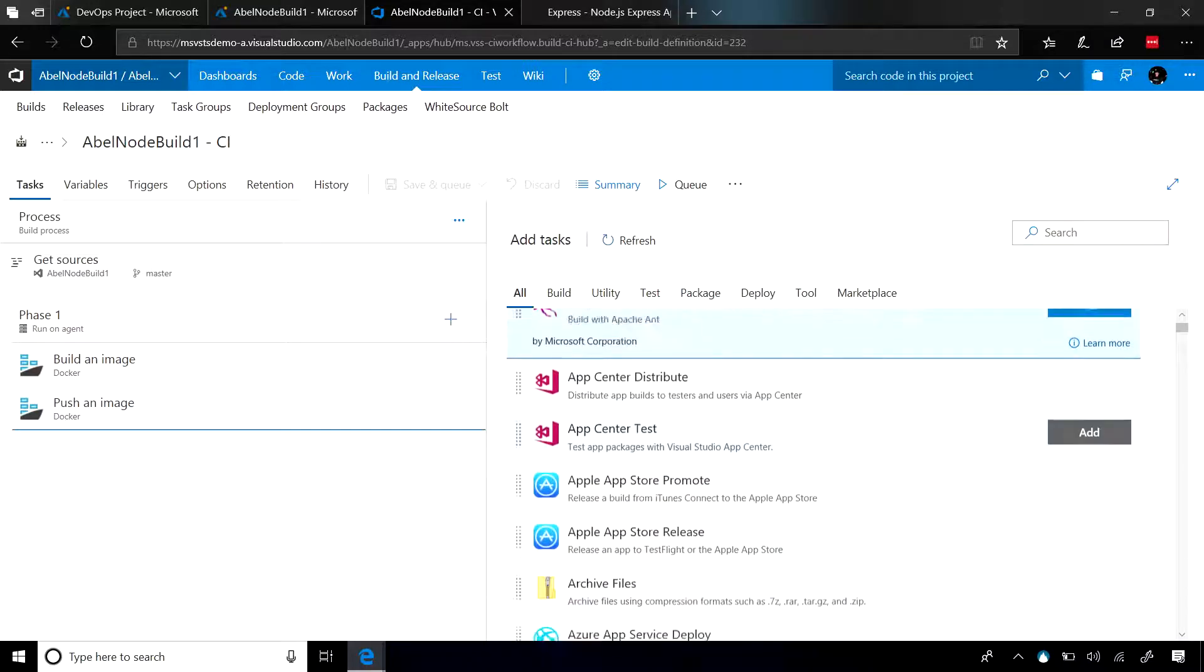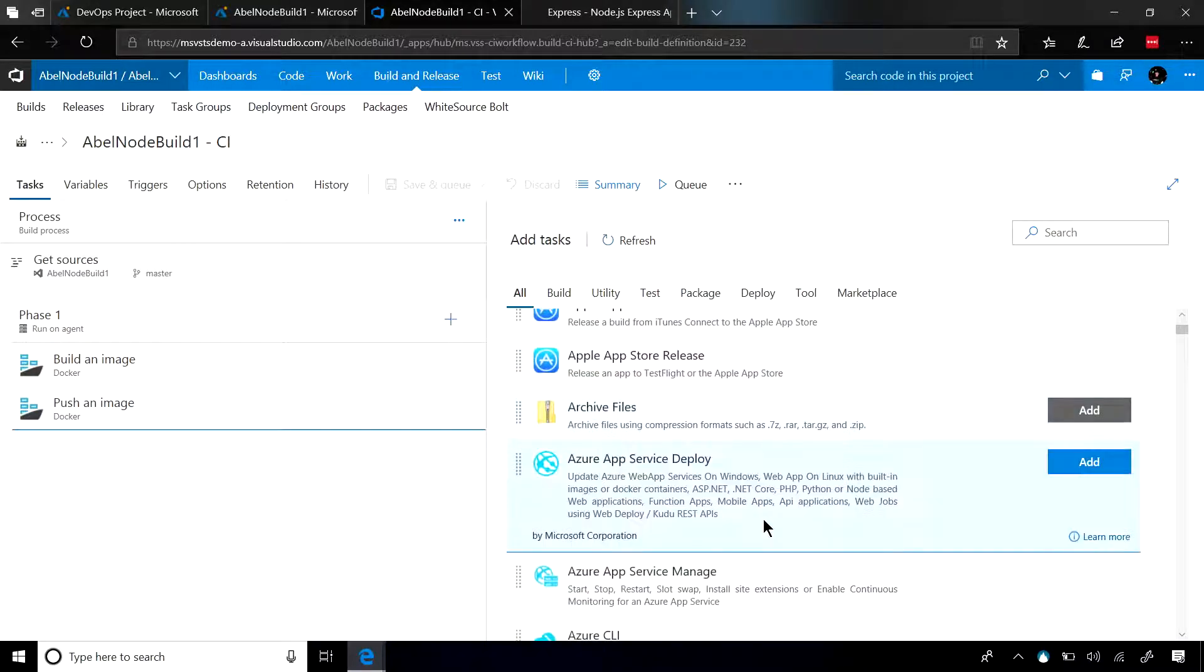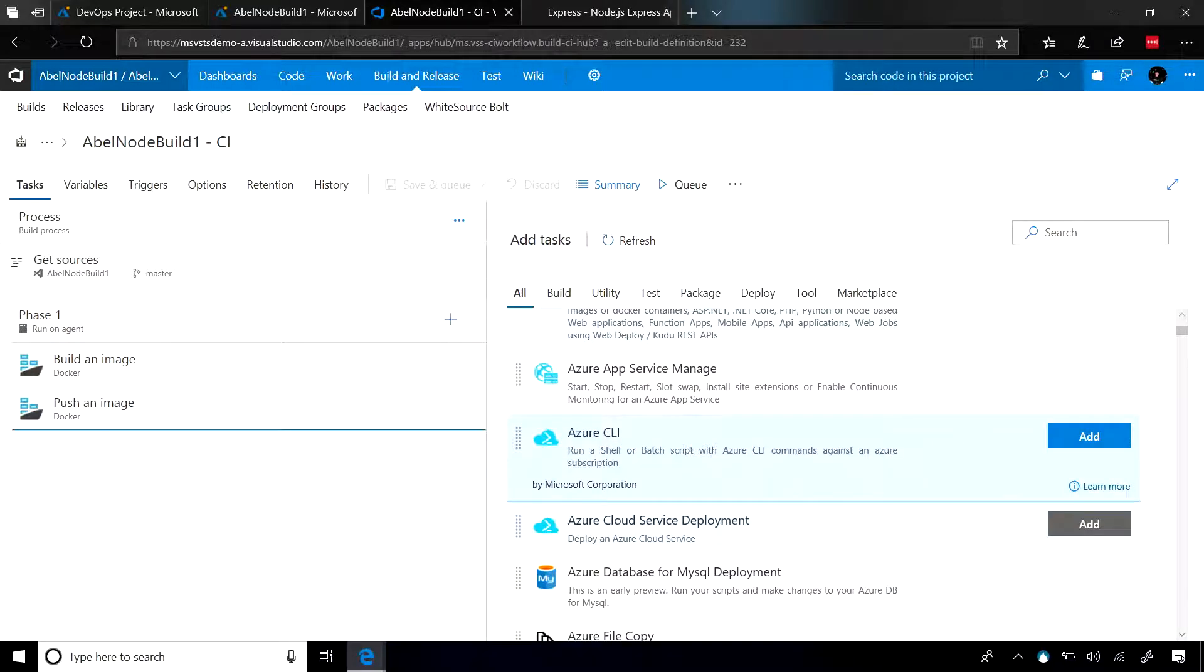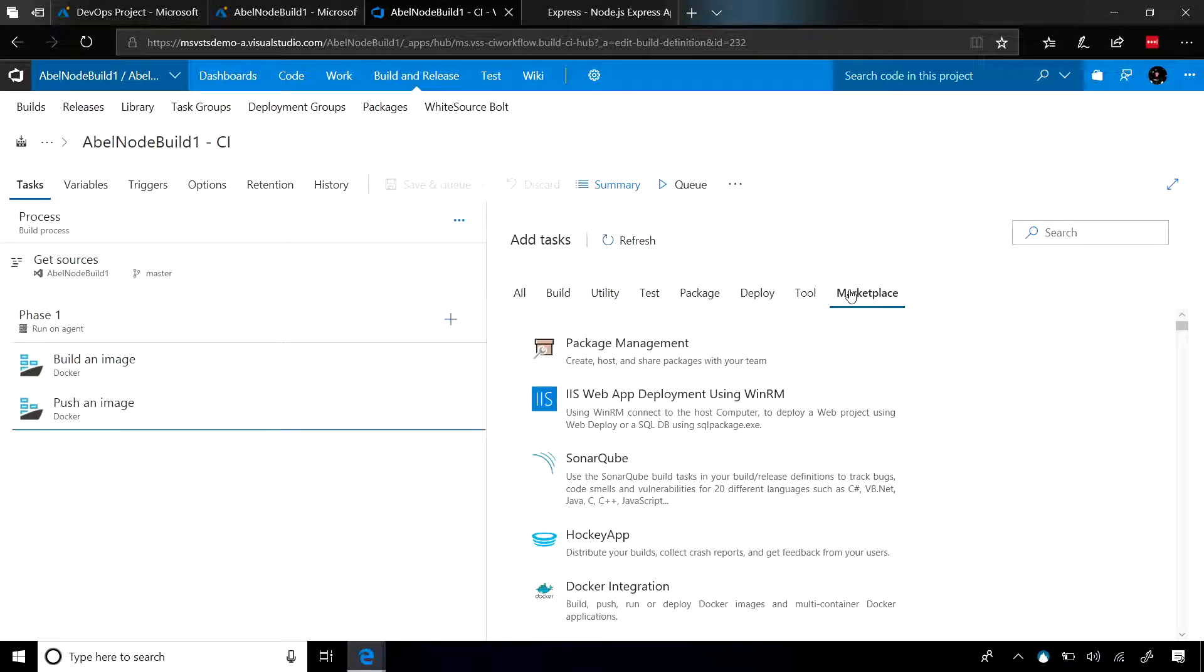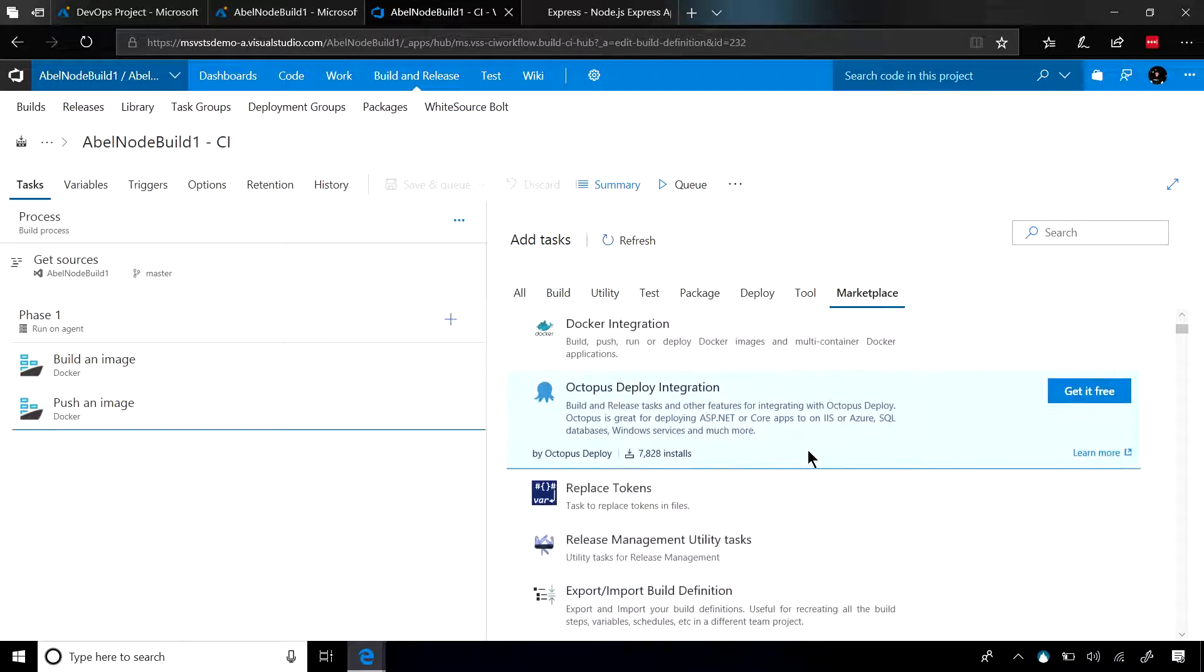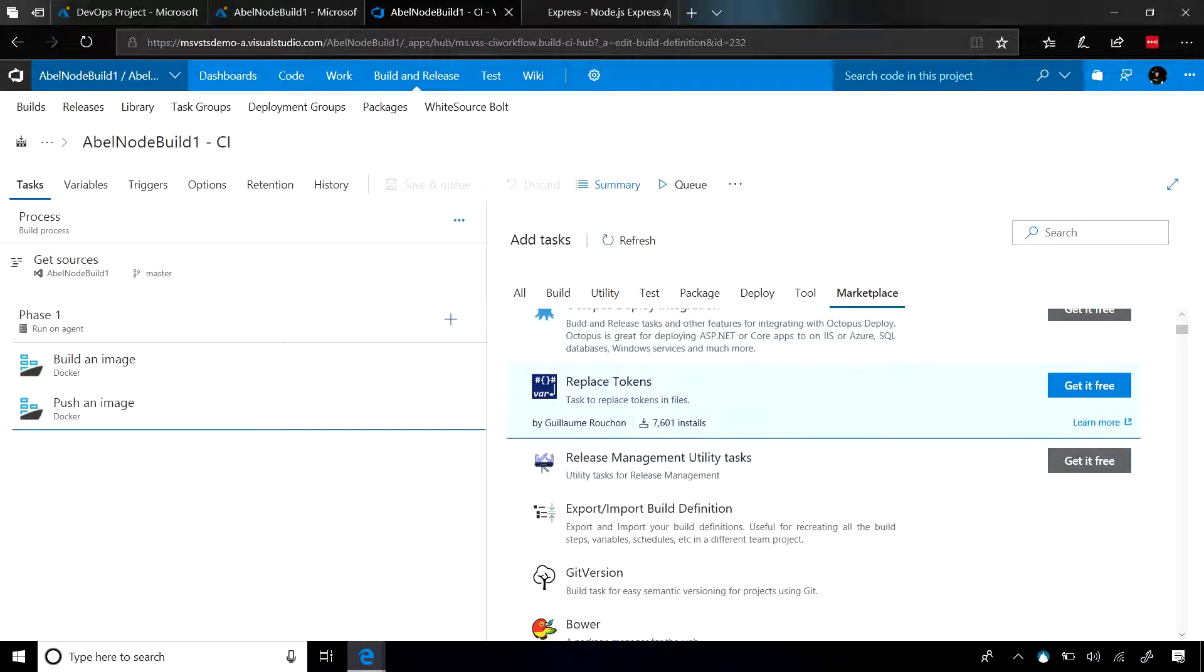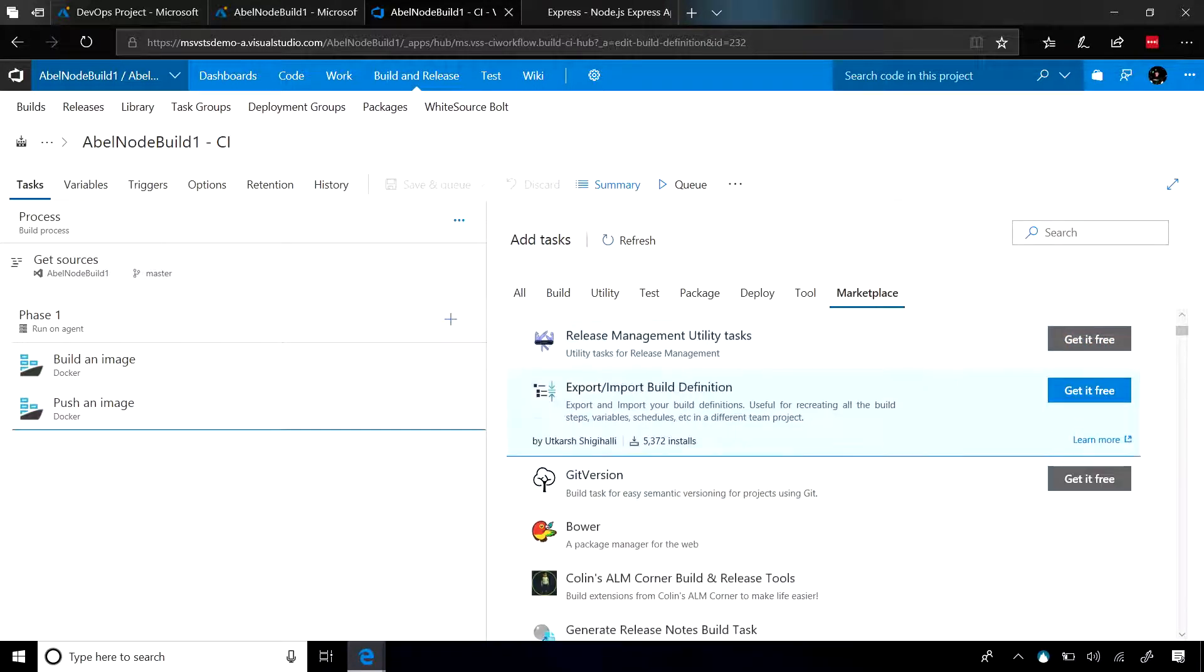And out of the box, there are hundreds of tasks that you can choose from. If what you want to do doesn't exist out of the box, that's not a problem. Go ahead and check out the Marketplace. In the Marketplace, our partners have created over 500 build and release tasks that you can just drag onto the screen and start using.